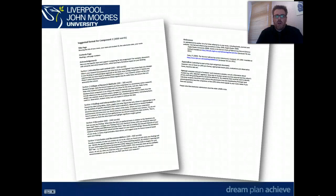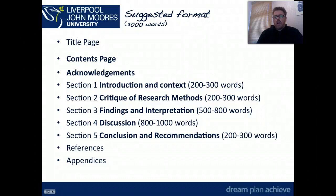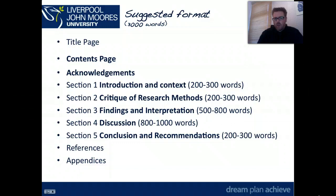Overall we're looking at 3,000 words and we've got title page, contents page, acknowledgements, but the main sections are those five sections: introduction and context, critique of research methods, findings and interpretation, discussion and conclusion and recommendations, followed by references and appendices.